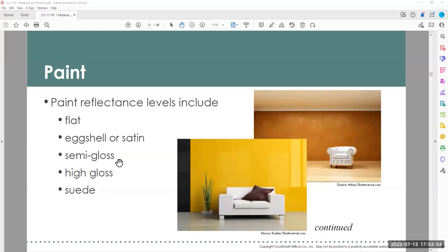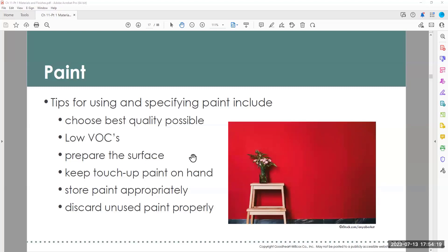Paint reflectance varies depending on the finish. We have different paint finishes: flat, eggshell or satin, semi-gloss, high gloss, and suede finish. Most people think flat paint is the way to go, but I'll talk about what's most appropriate for each finish. These are tips for specifying paint — that is actually your job. When I do my paint specifications, I have to specify the finish each time. If I'm specifying a blue paint in three different finishes, I have to specify it three times because the painter has to buy it three times in three different finishes.